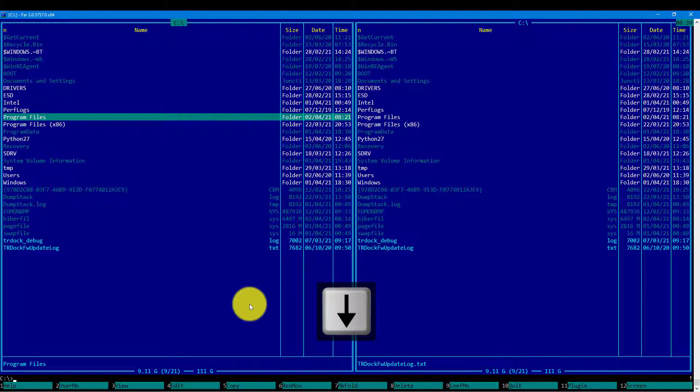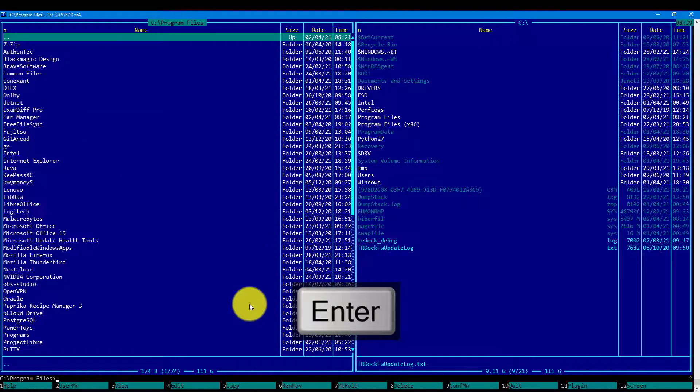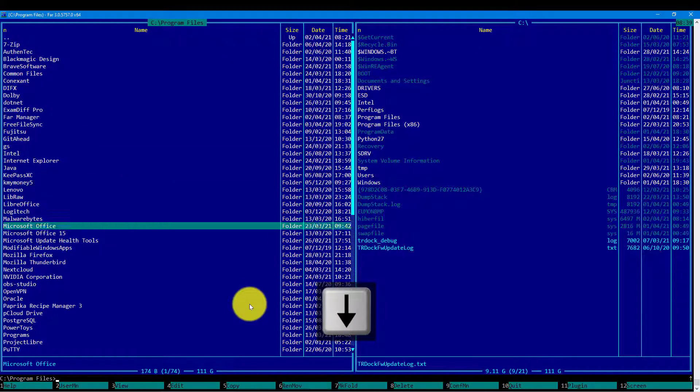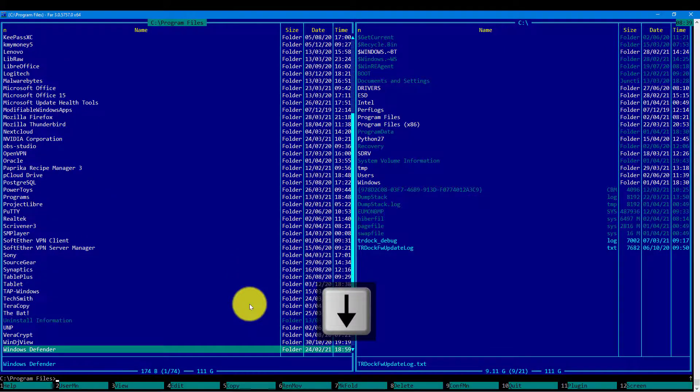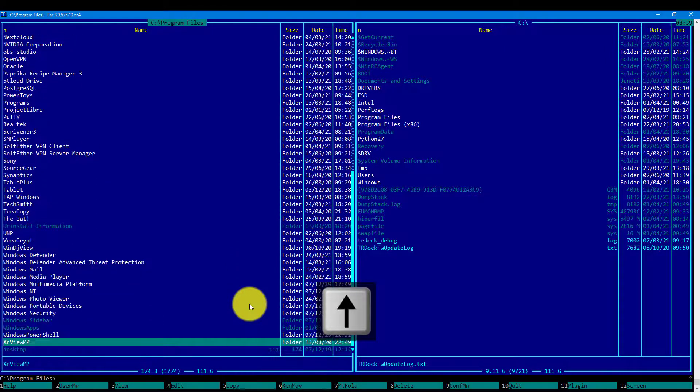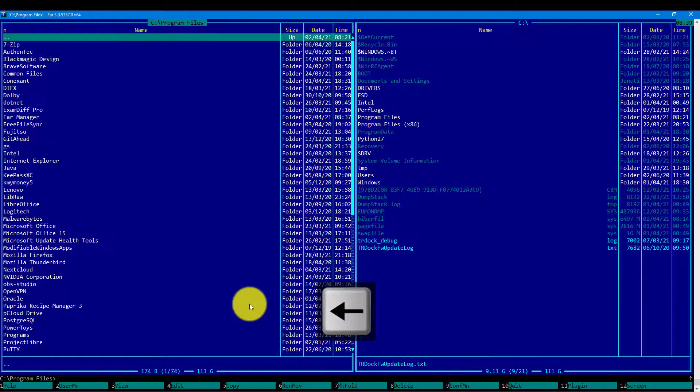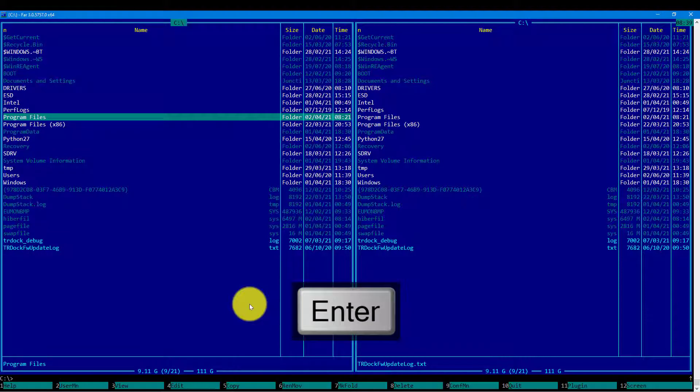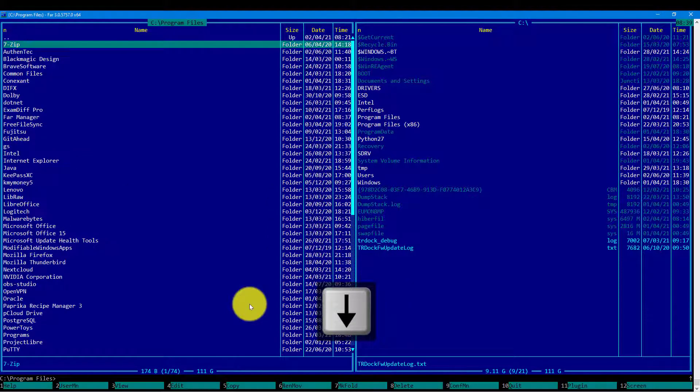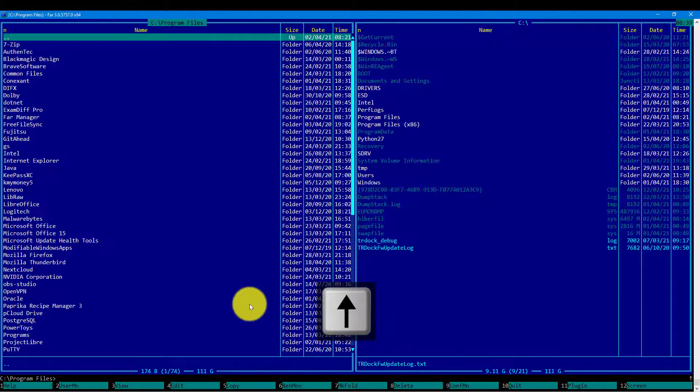So let's go and look what is inside of the program files. Okay, we do see the directories of our programs that have been installed here.